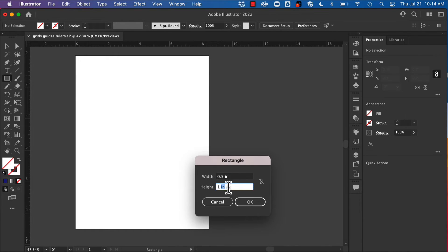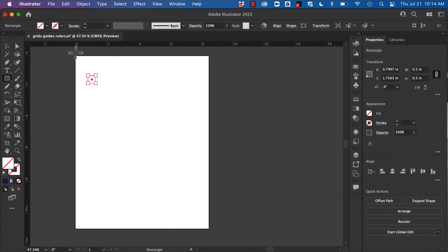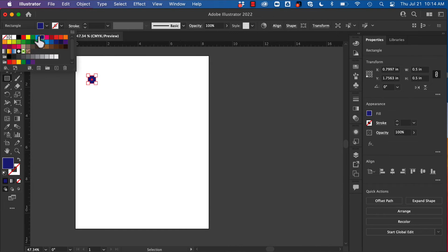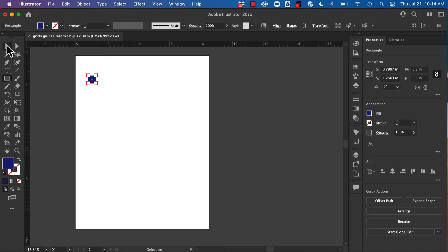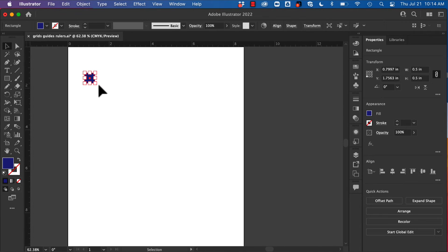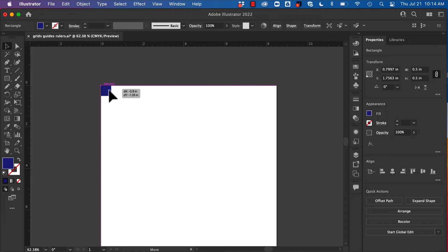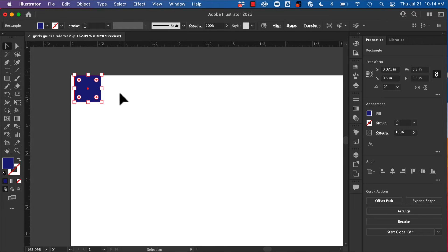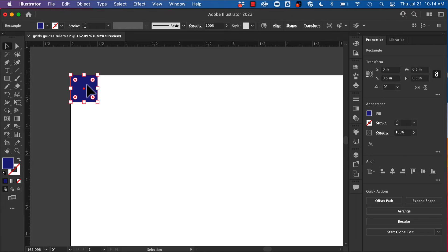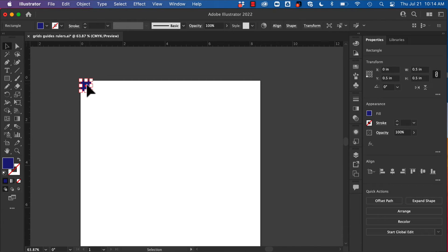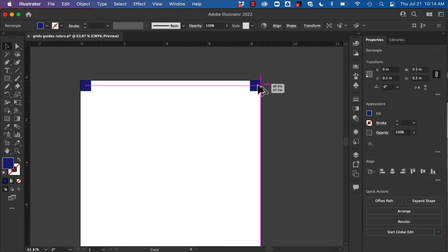And I'm going to move these into each corner. I just want to make sure it gets that full intersect there. There we go. And now I'm just going to copy it into all four corners.